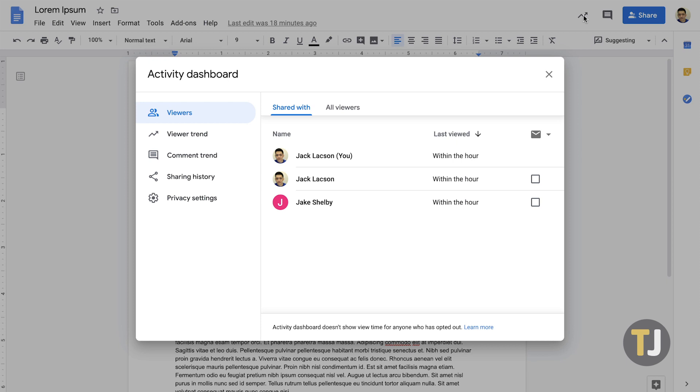Here you can view a full list of everyone who has viewed the doc, sorted either alphabetically by name or by when they opened the document. You can also share this menu to send them an email directly by checking the boxes next to each listing.